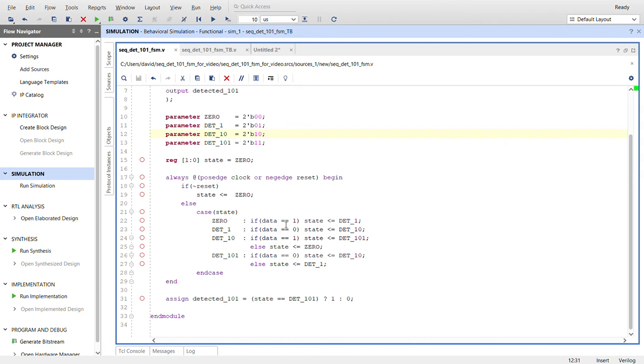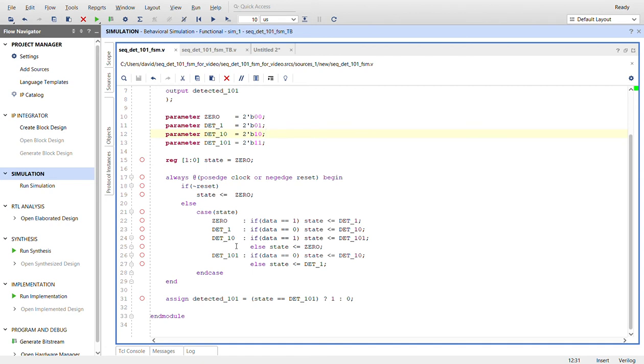It's implied. You don't need the else statement. Once we're in debt one, if data equals zero, we will go to state detect a one zero. Otherwise, we'll stay here because it's still one. When we're in state detect one zero, if data comes in as a one, we'll go to detected 101. Else, if it's another zero, then we go all the way back to the first state, which is state zero.